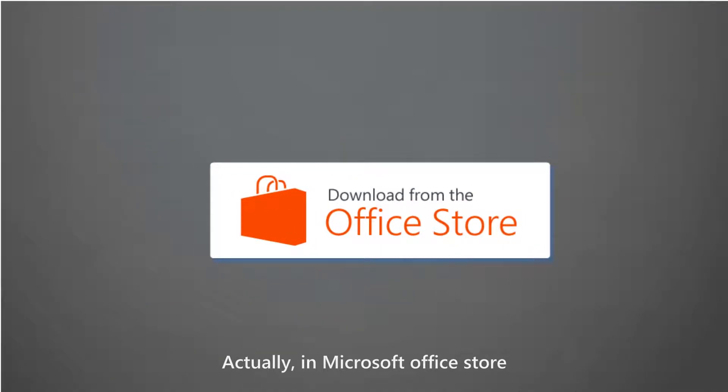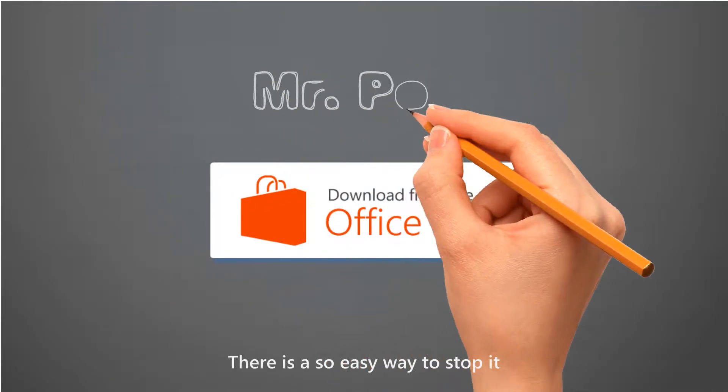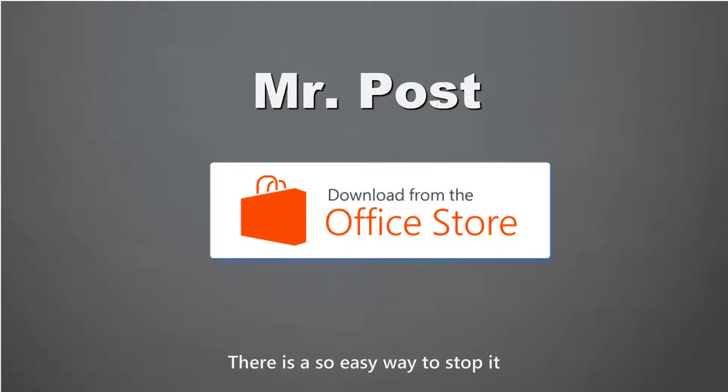Actually, in Microsoft Office Store, there is a very easy way to stop it.